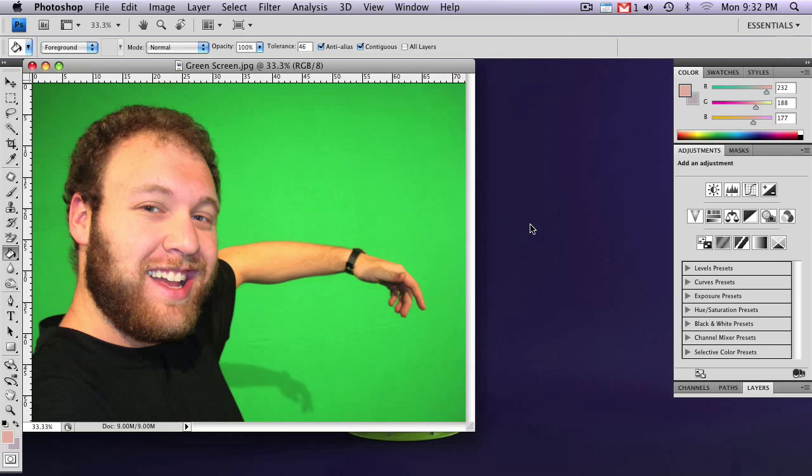So obviously the better the lighting is, the better it's going to come out. If that's at all possible, do the best you can at that. It's really going to help you out. Now I know what you're thinking, oh, I'll just use the magic wand tool. No, don't do that.